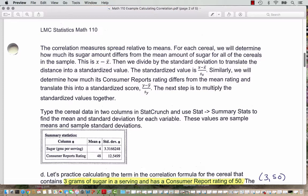Similarly, we determine how much the consumer reports rating differs from the mean rating and translate this into the standardized score for the y's — each individual y value minus the mean of the y's divided by the standard deviation of y. Then the next step after we calculate these values is to multiply the standardized values together. If this was a lot of formula talk for you, don't worry — we are going to let StatCrunch do the formulas for us in all examples after this. In this example we'll see how the formula works and verify that StatCrunch calculates it for us.